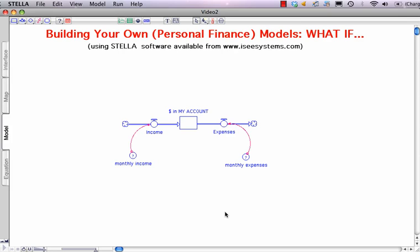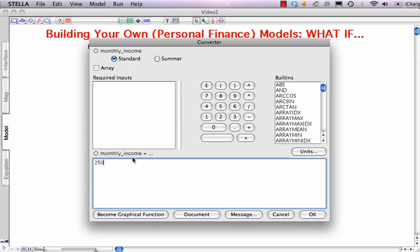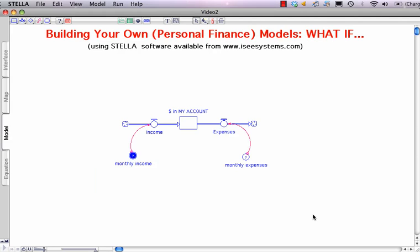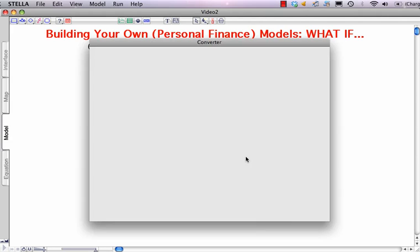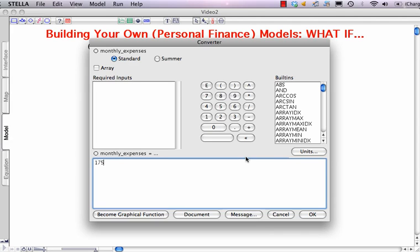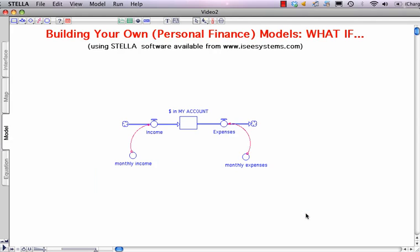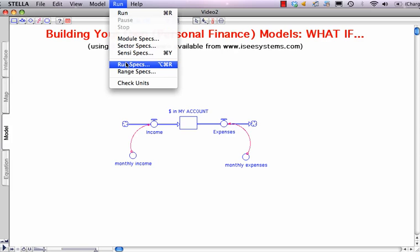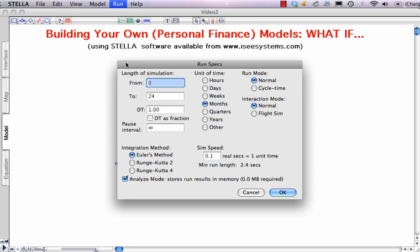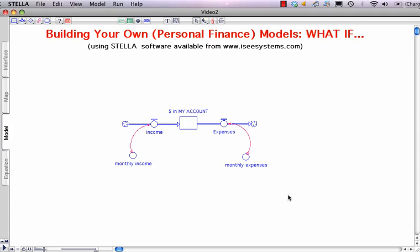Now let's say that we have a Monthly Income of $250 and Monthly Expenses of $175. At this point, we'll go up to the Run menu, click, and look at the Run Specs to define how long we want this run to operate. We're talking months — it could be 12, it could be 24. Let's stay with 24. Click OK.